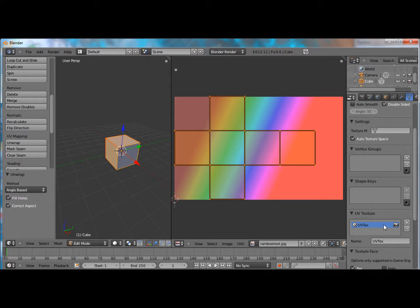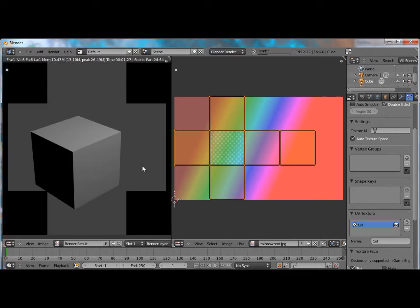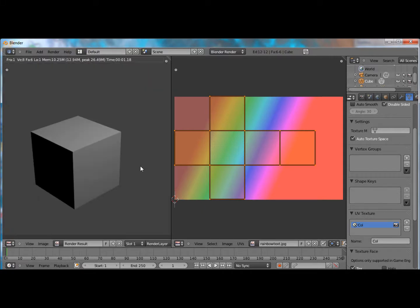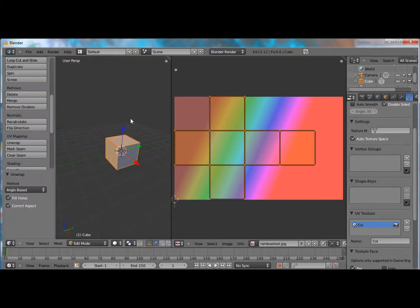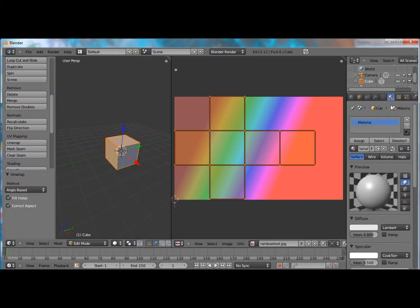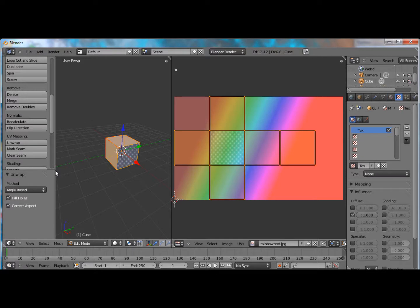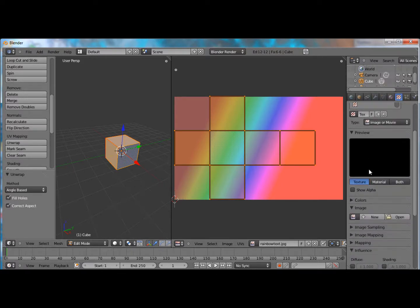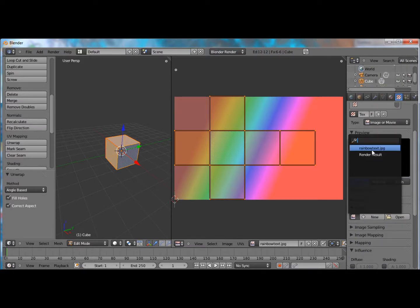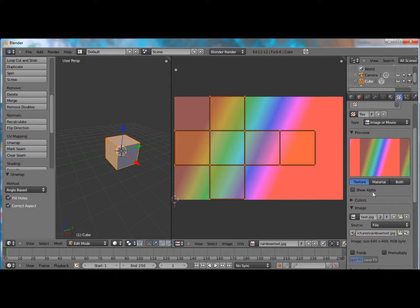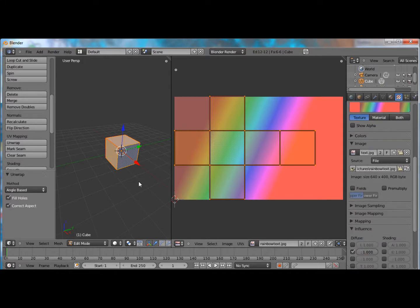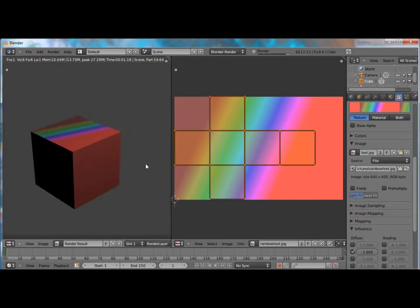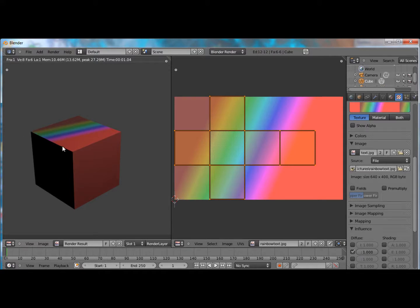Now you see we have a texture here since we unwrapped it. Let's name this COL for color. Now if I were to render this right now, we don't have anything. Because a key thing people forget about textures is you have to add a material, and then add this same texture in your texture panel, and not just in the UV panel. So let's click on this little picture here since we already opened it in Blender. And now if we were to render this,